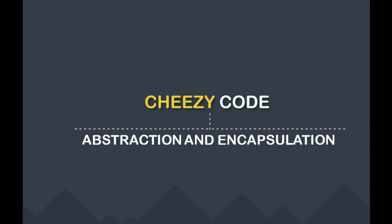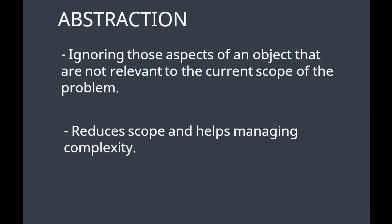Hi everyone, welcome to Cheesy Code. We have seen many people struggling with the concept of abstraction and encapsulation, so this is our take on this to help you understand it well. So what is abstraction? Abstraction is ignoring those aspects of an object that are not relevant to the current scope of the problem. It reduces scope and helps managing complexity.